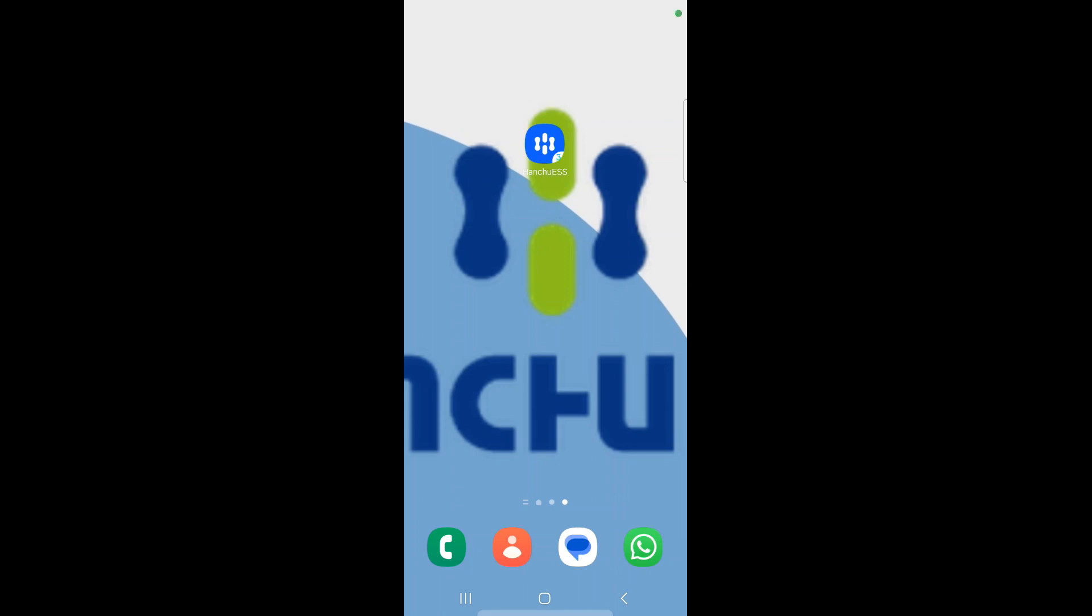Hi there, it's Mick here from Infinity Innovations. In this video I'm going to quickly show you how to set an AC charge using the Hanshu ESS app.